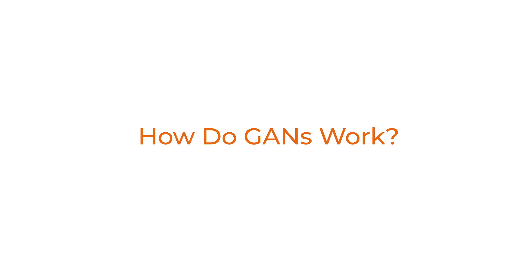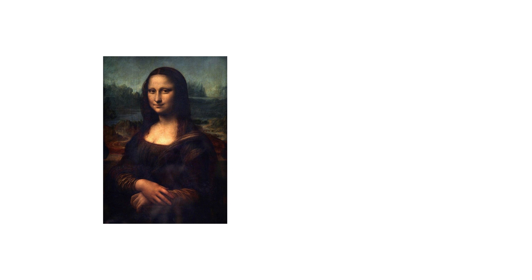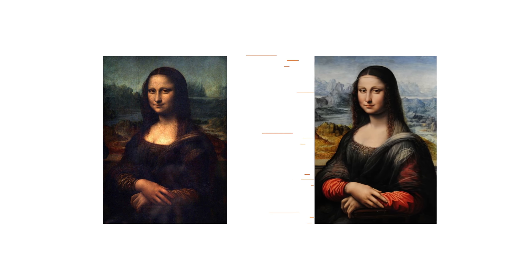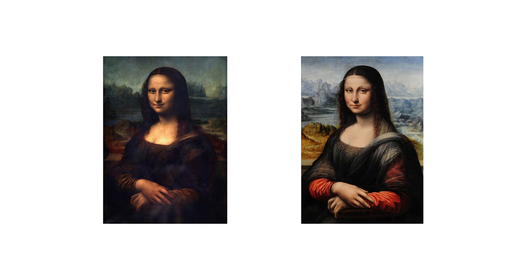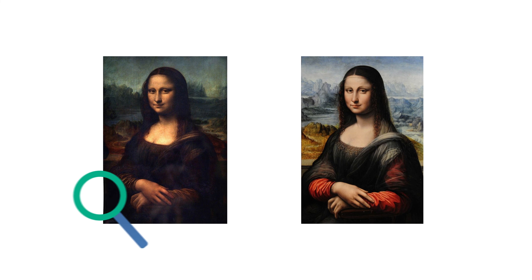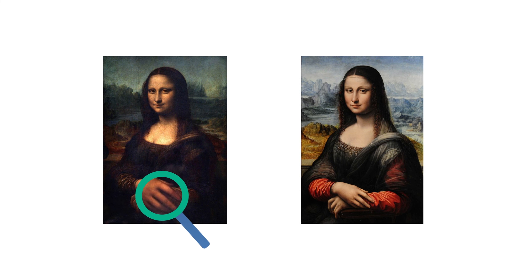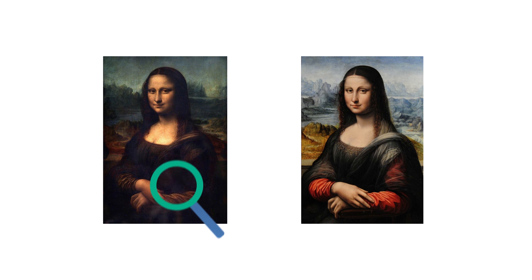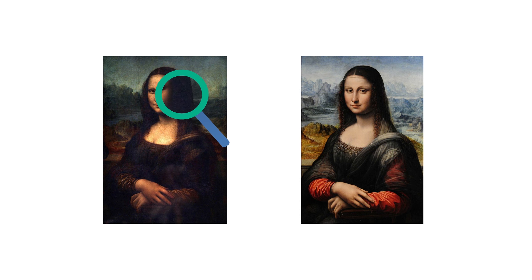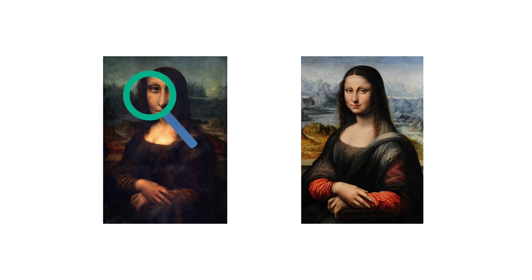Let's take a look at how GANs work in a bit more detail. Let's start with a simple analogy. You have a painting, say, the Mona Lisa, and we have a master forger who wants to create a duplicate painting. The forger does this by learning how the original painter, Leonardo da Vinci, produced the painting.